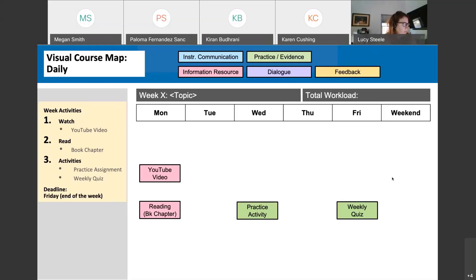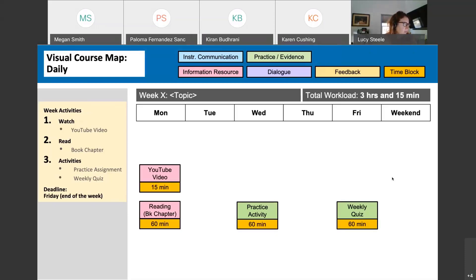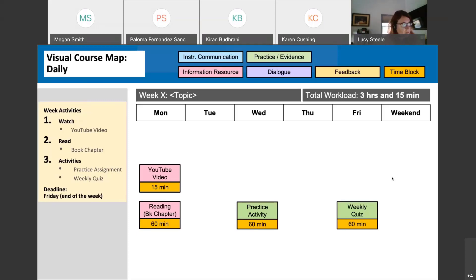Now we add a time element based on your anticipated expectations. Adding an orange box to tag the expected time per element: the YouTube video is 15 minutes, the chapter reading takes about an hour, a practice activity takes an hour, and a quiz at the end takes an hour. In total, the expected workload is 3 hours and 15 minutes, as indicated in the upper right.